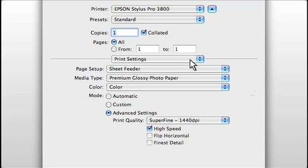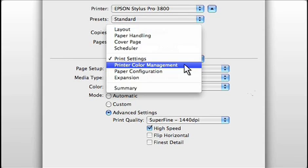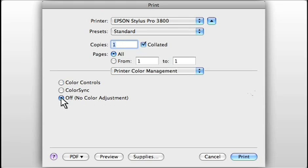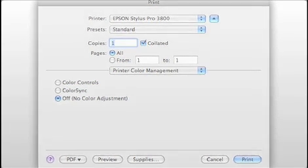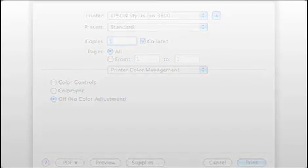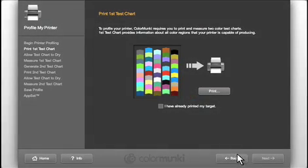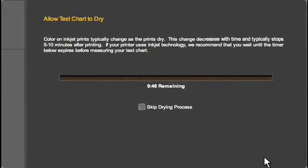So, in the Epson driver, I still need to go to the printer color management drop-down and turn off color management so that no conflicts are created. Once you've created the profile, you'll always want to use these same settings whenever you print. Click Next.